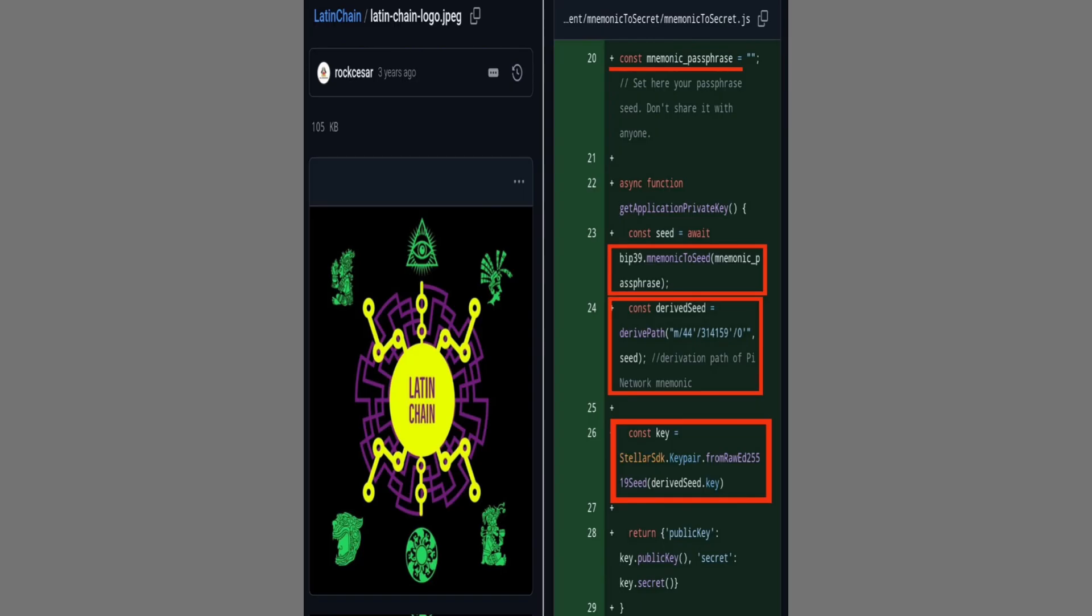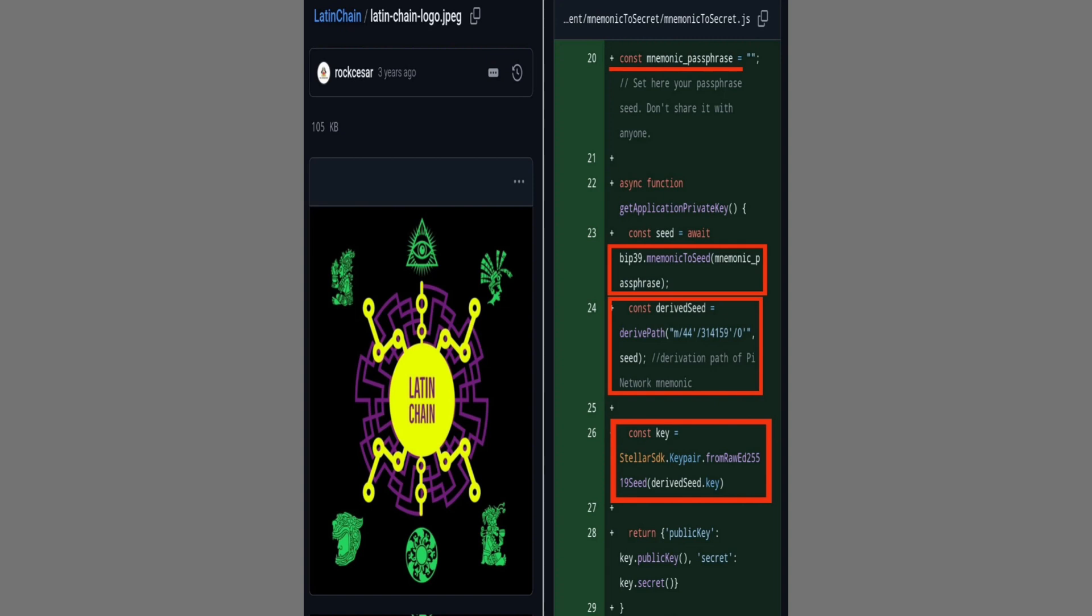The article's mention of the Latin Chain platform dApp programming, available on GitHub under Pi Apps Latin C, hints at an expanding ecosystem where developers can build decentralized applications directly on the Pi blockchain, transforming the network from a simple coin into a full platform for innovation and commerce. This technical depth underscores that Pi is designed to be far more than a speculative asset, aligning with the community's belief that value must be earned through utility, adoption, and real-world use cases such as marketplaces, apps, and peer-to-peer transactions.